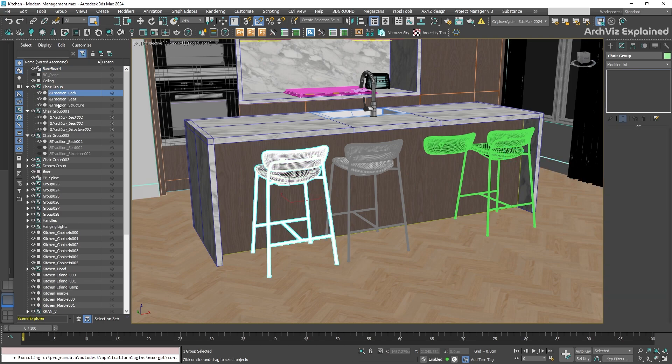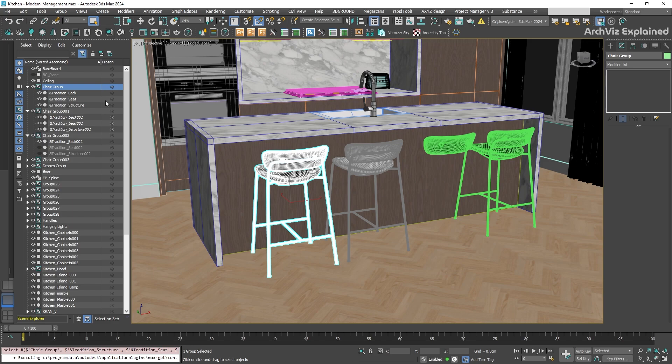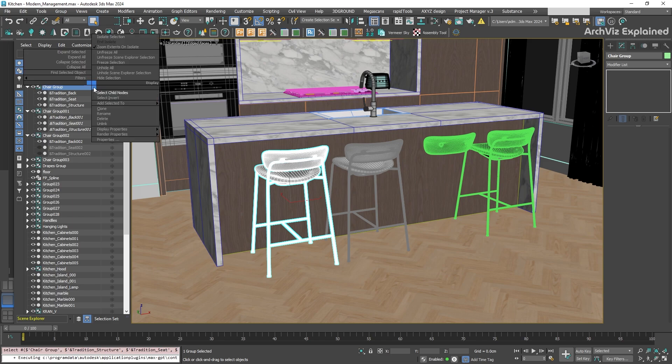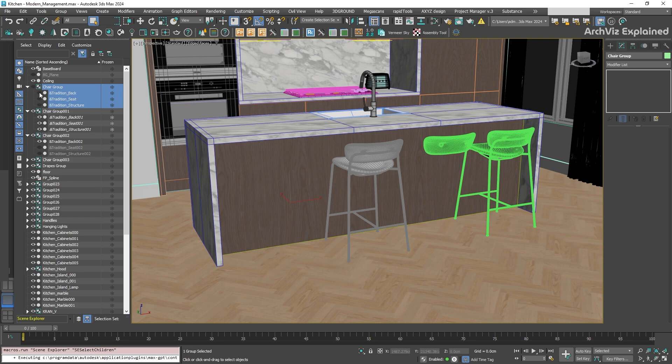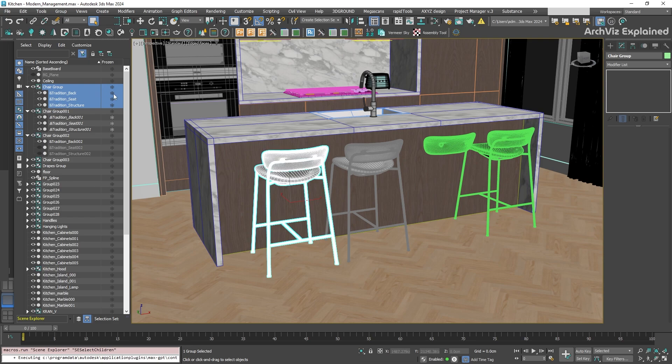With the Shift key, we can select multiple objects in the Scene Explorer. To select all the child nodes in a group, quickly right-click in the viewport and then choose Select Child Nodes. It will help you to hide or freeze these objects at the same time.